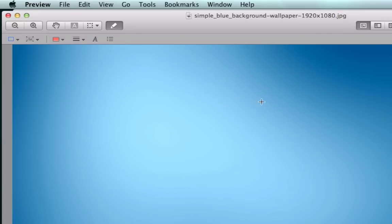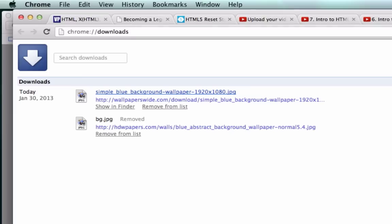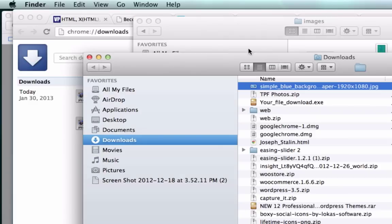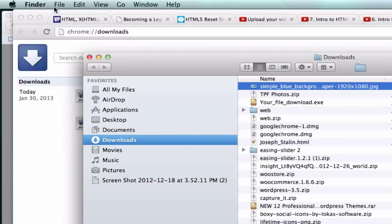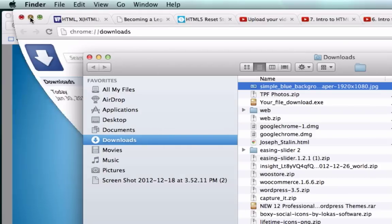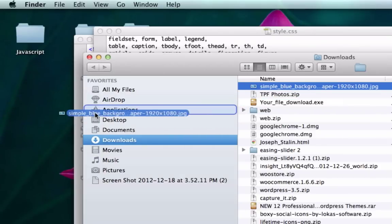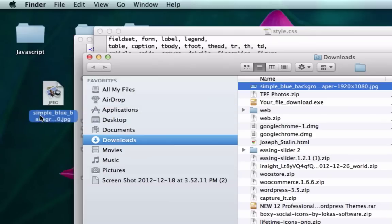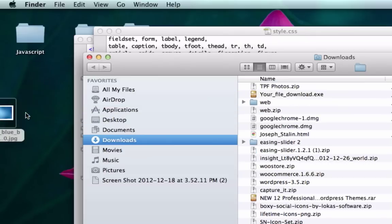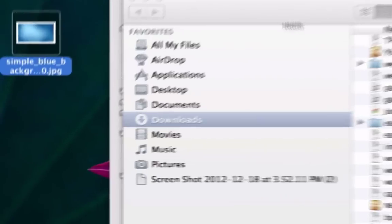Let's just grab this, show in finder, and I'm gonna go ahead and just drag this to my desktop just like that.